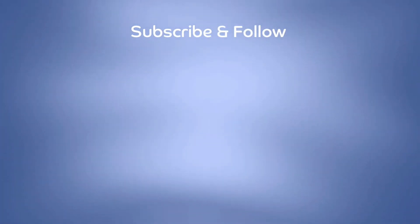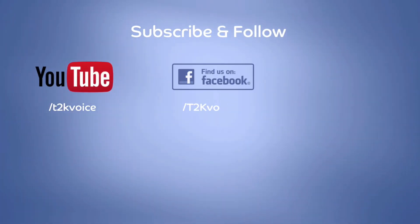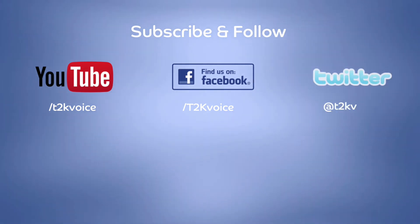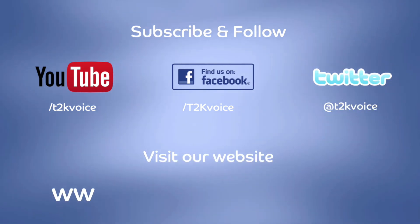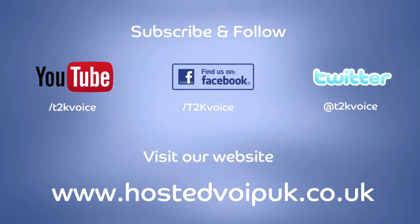Thanks for watching our video. Please subscribe to our YouTube channel, like us on Facebook, and follow us on Twitter. You should also check out our website at www.hostedvoipuk.co.uk.